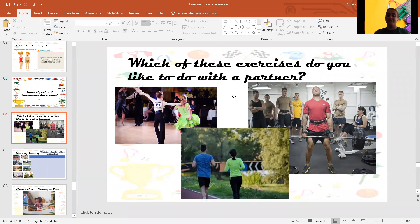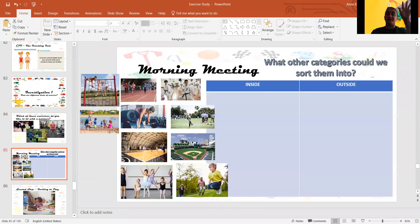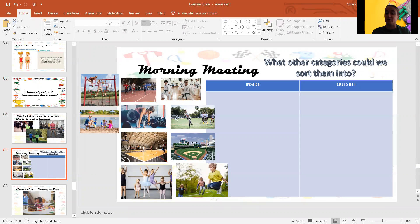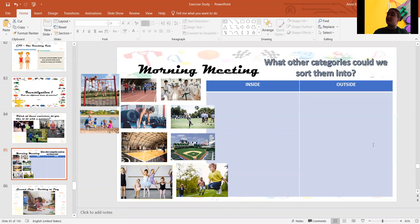Okay, now today's morning meeting, we are going to take some exercises and sort them into things that we do inside and outside.